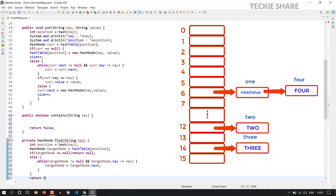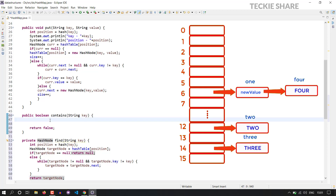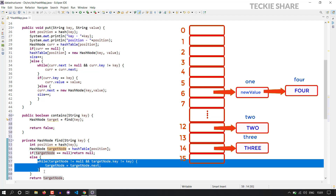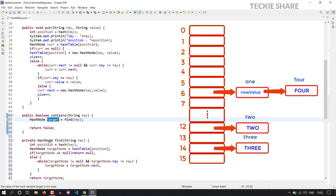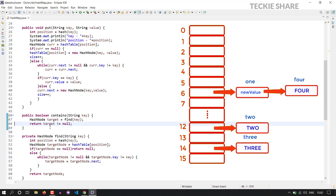There might be two cases: if target node has some value, the key is present in your hash map. Suppose if it is not so, it will return the value null. So using this find method, I simply get the target node value. The logic will be: if the target is null, the key is not present in your hash map. Suppose the target node has some data, definitely our key is present in your hash map. So I am simply going to return the value target node is not equal to null. That's it for this containsKey method. If the node is present, it will return the value true. Suppose the key is not present in your hash map, it will return the value false.